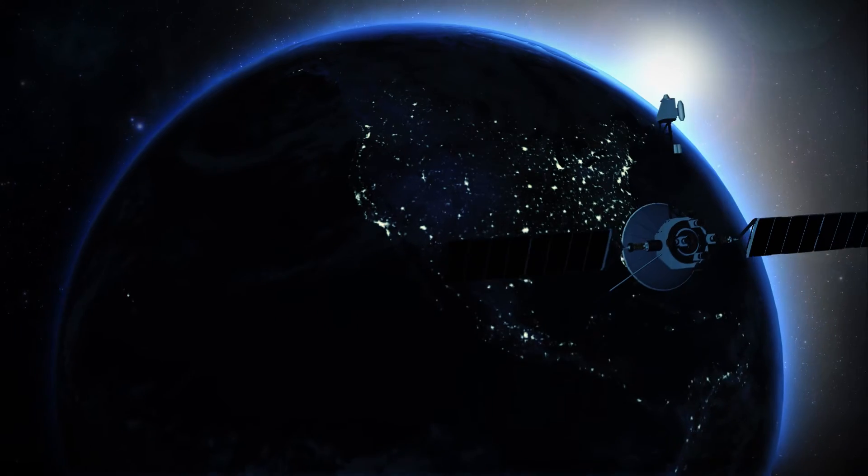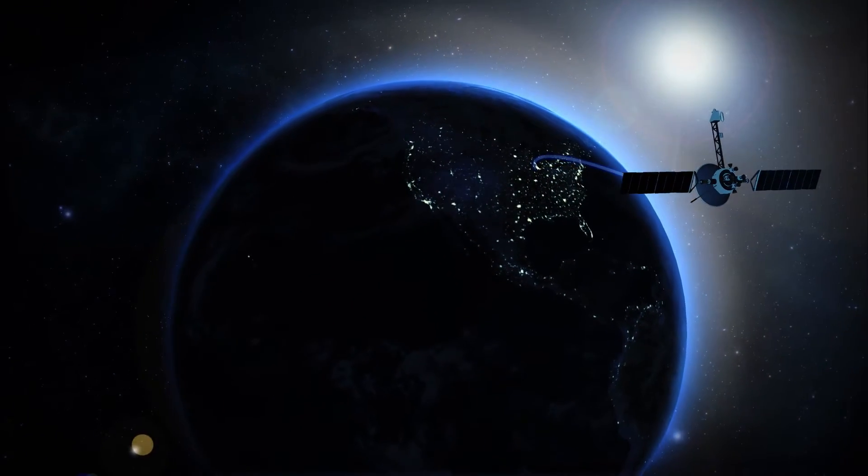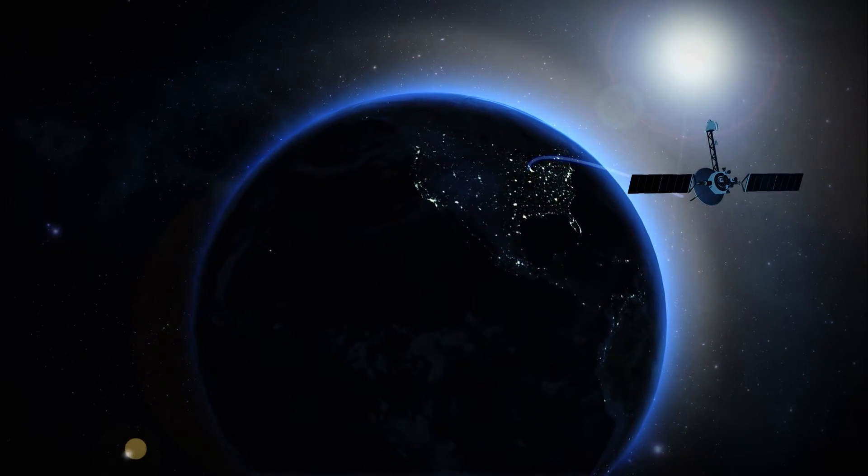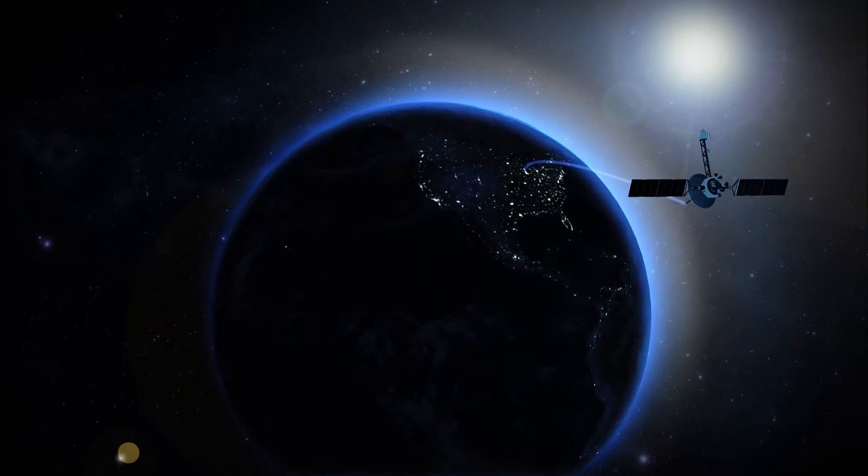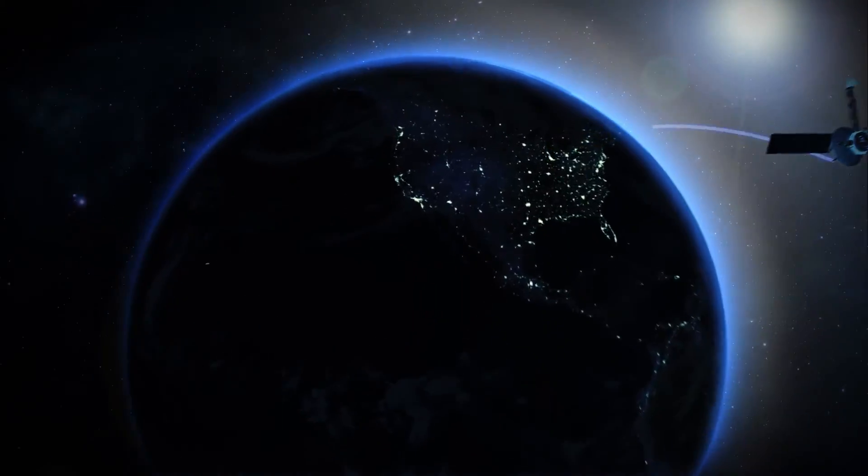For two decades, LP Technologies has provided efficient spectrum monitoring solutions for the broadcast, RF, satellite, and government organizations.